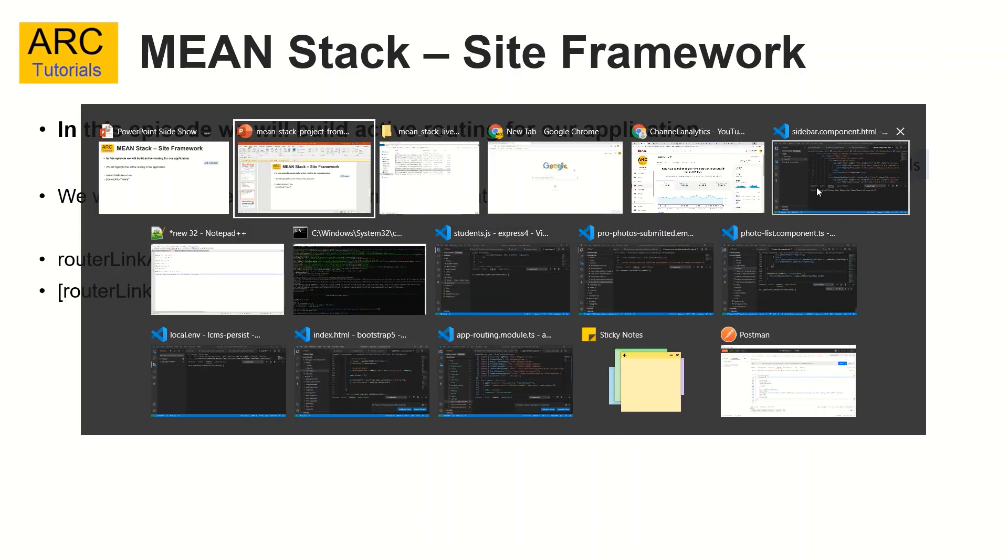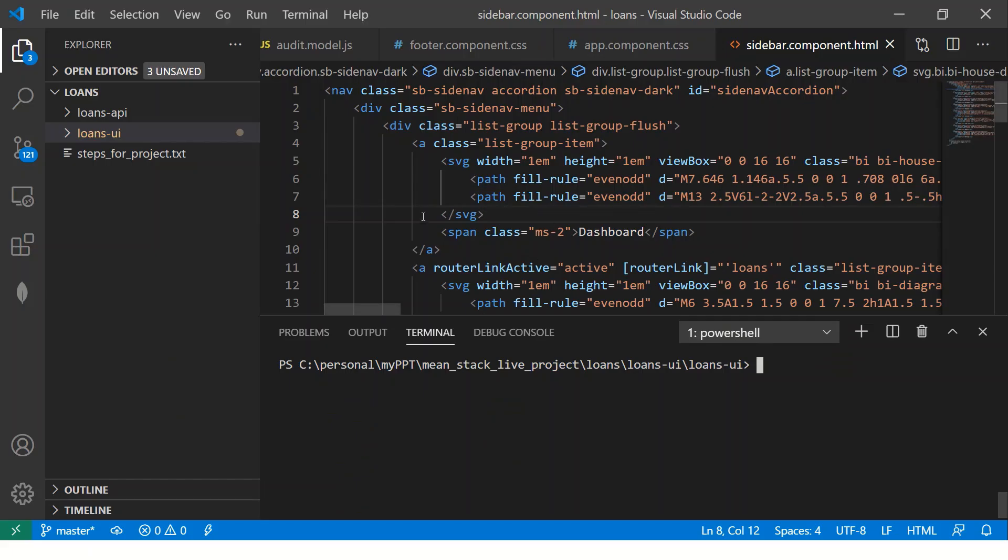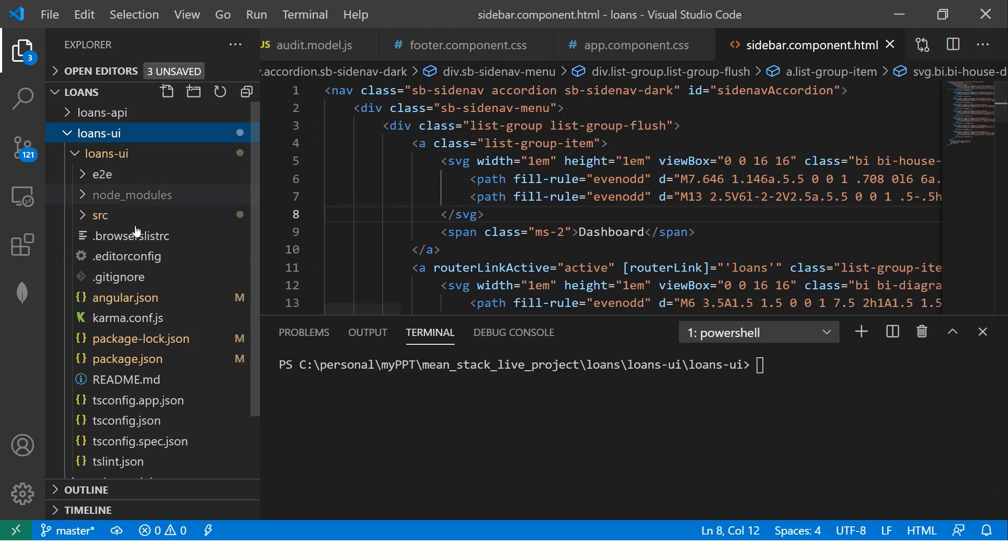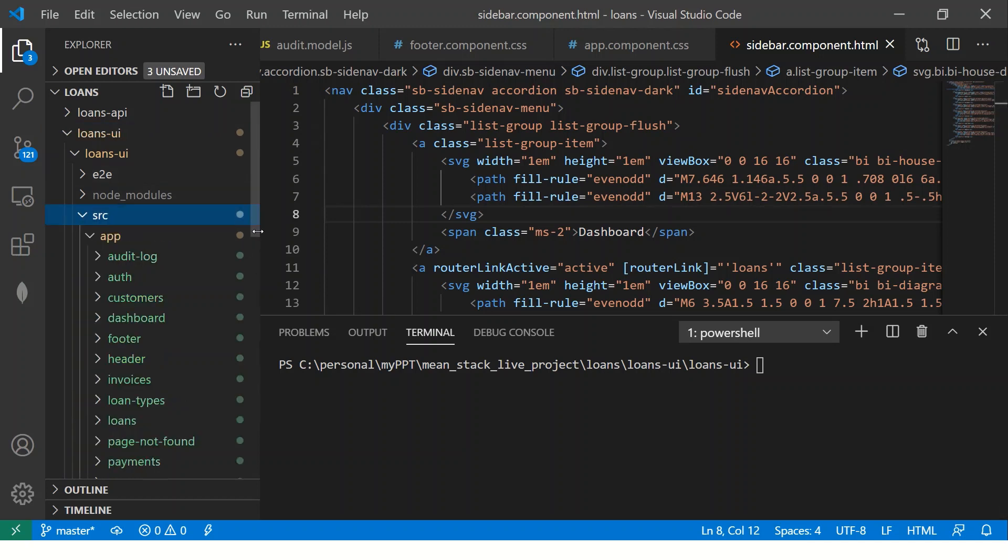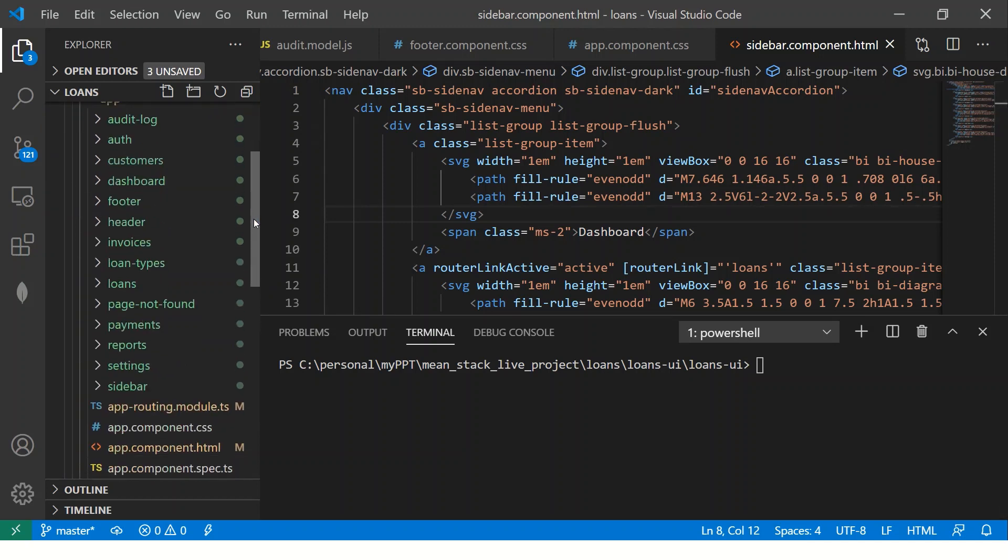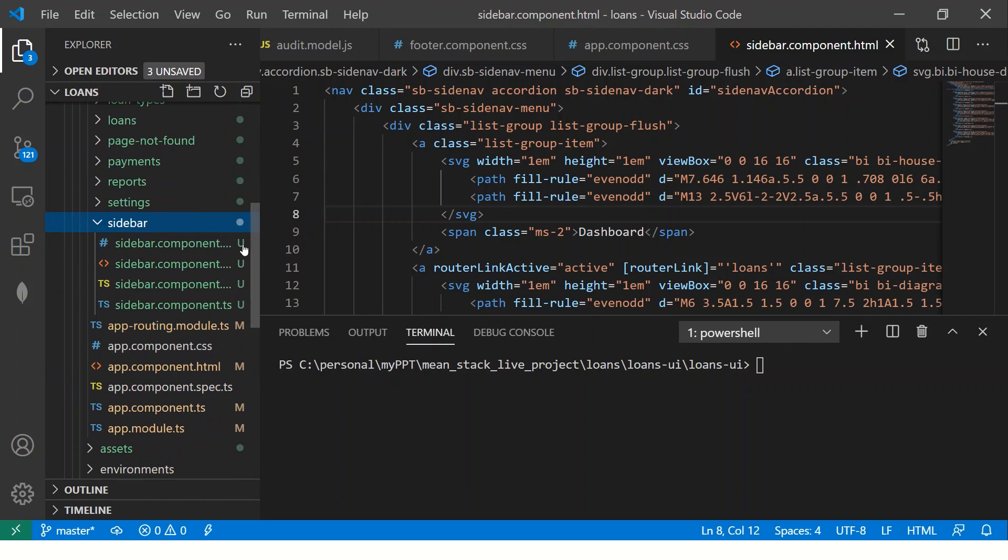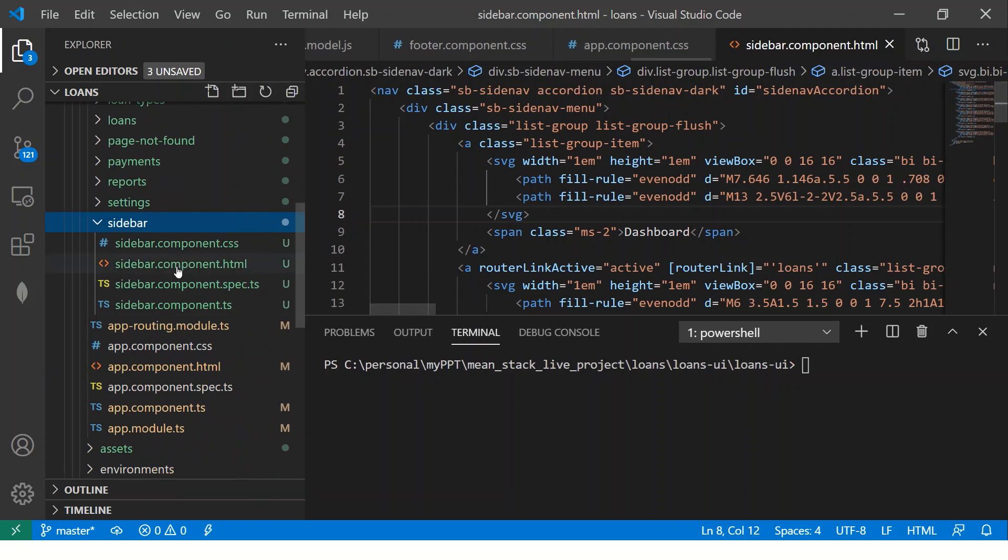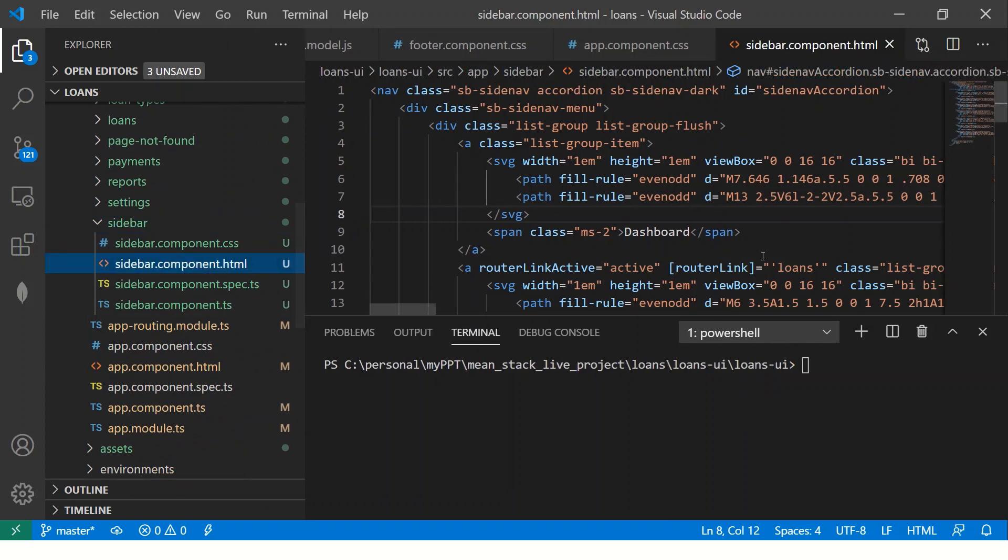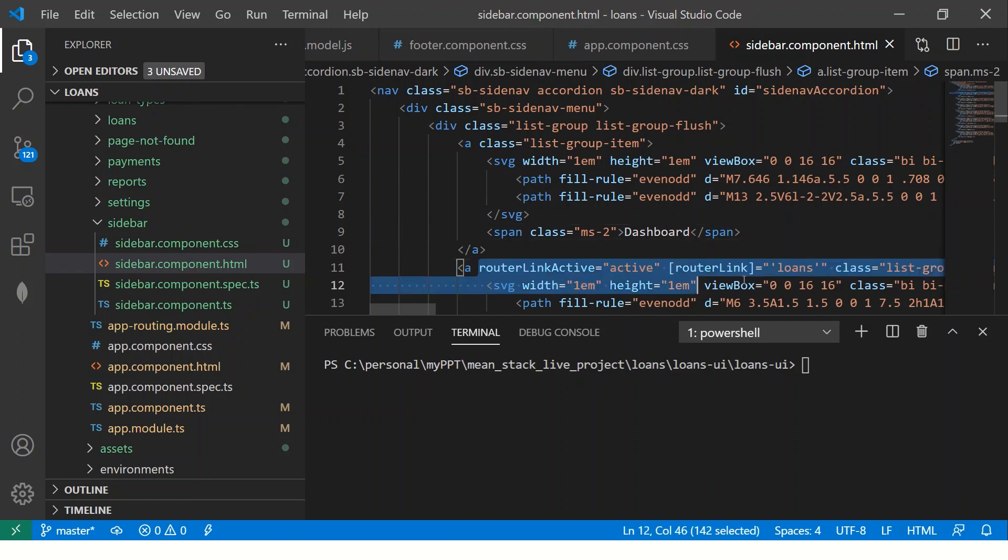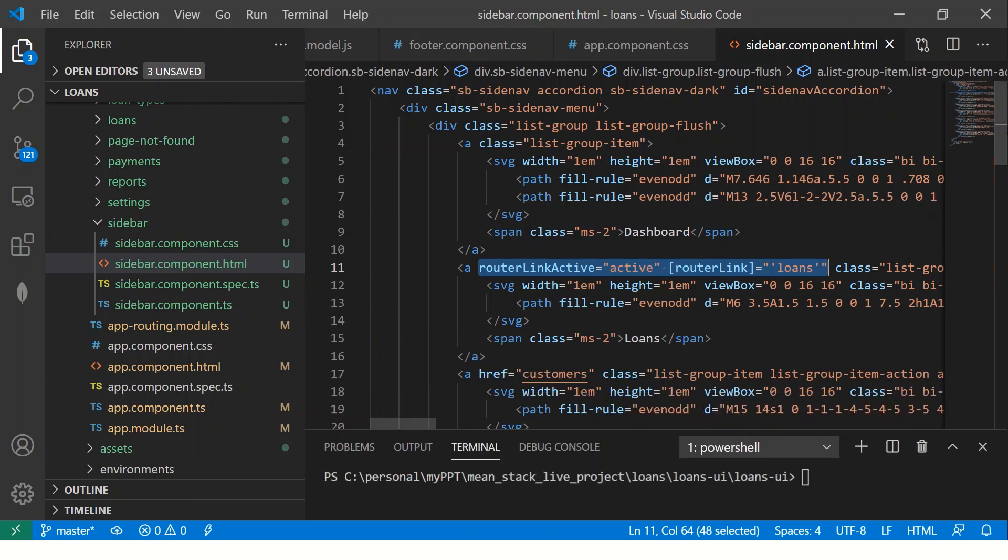What we are going to do is go to the loans UI project, go to source and in the sidebar, let's go to the HTML. So you will have copied this link. We'll copy the same for all the links here.